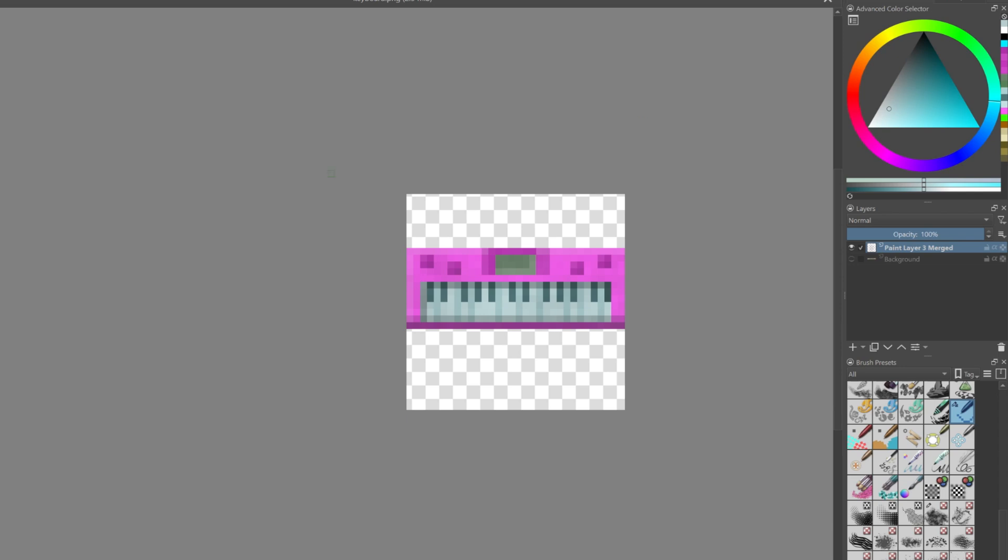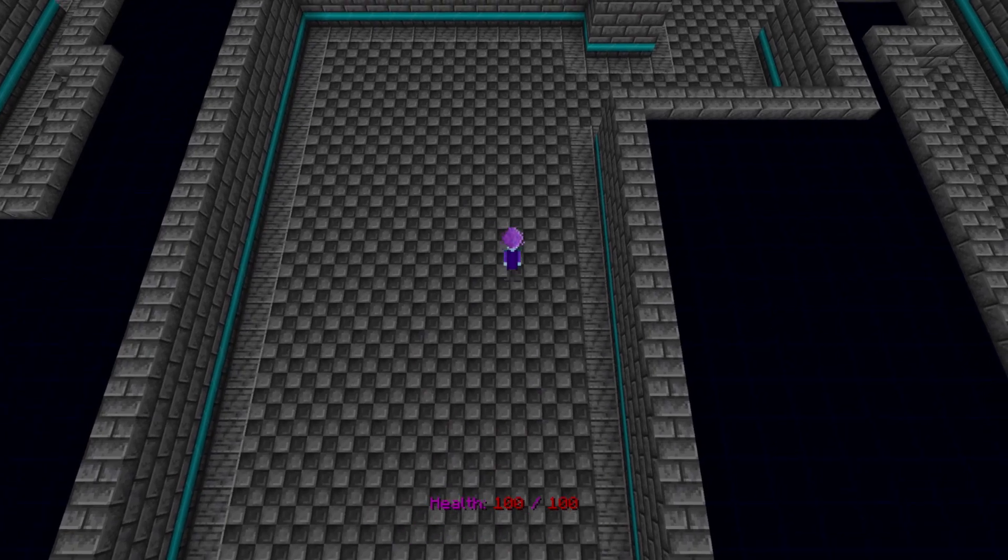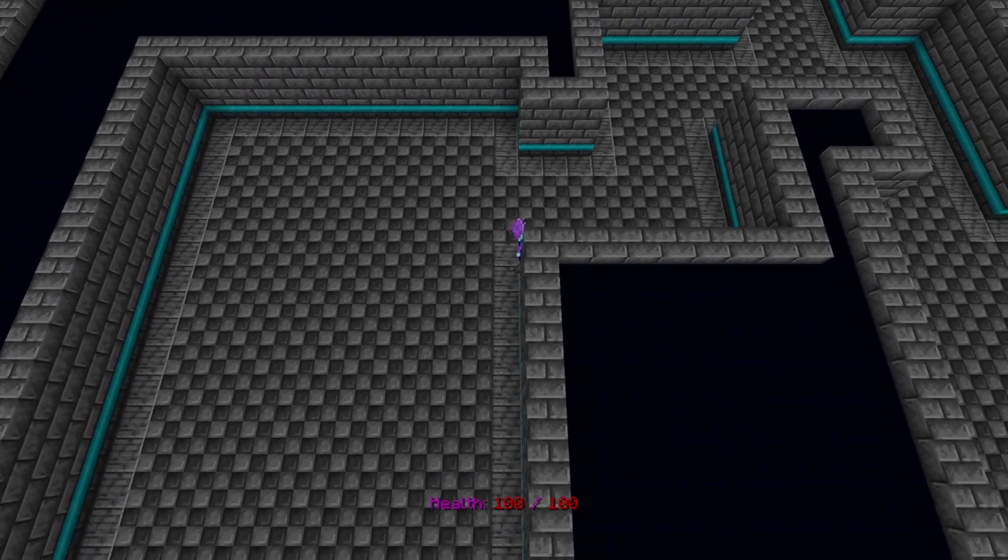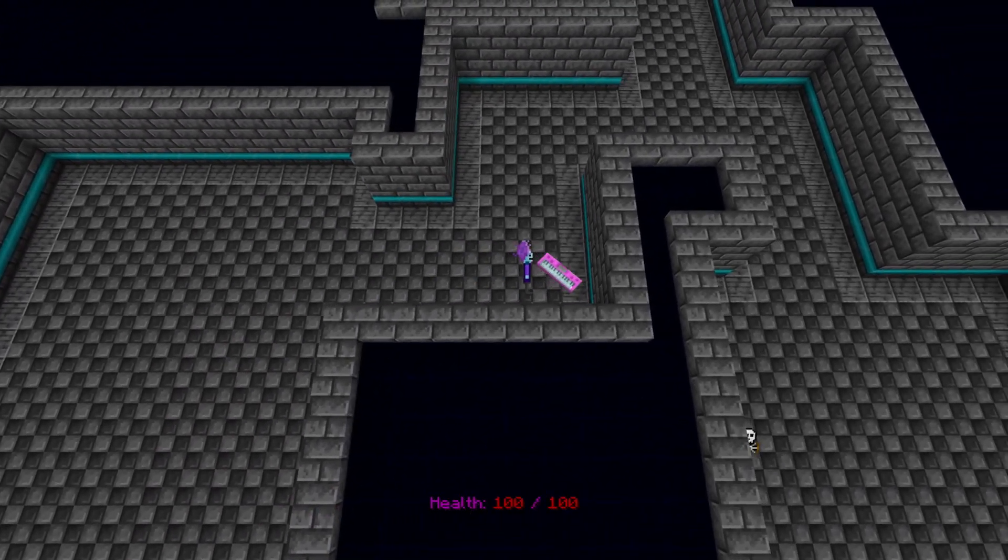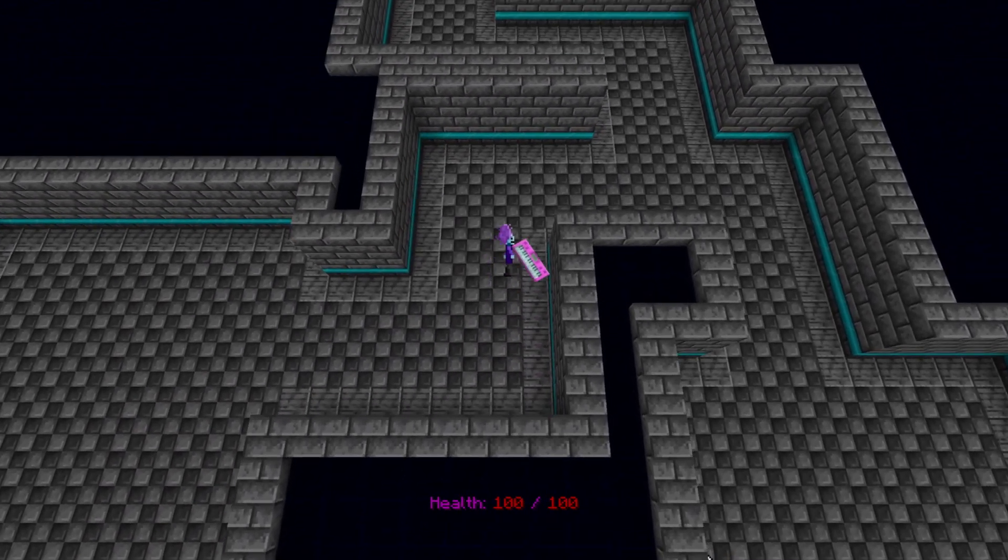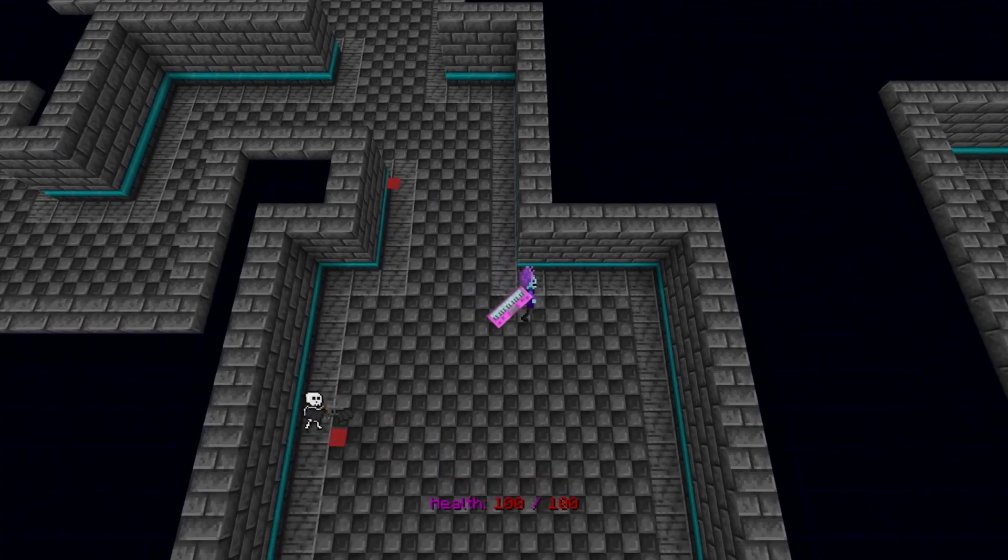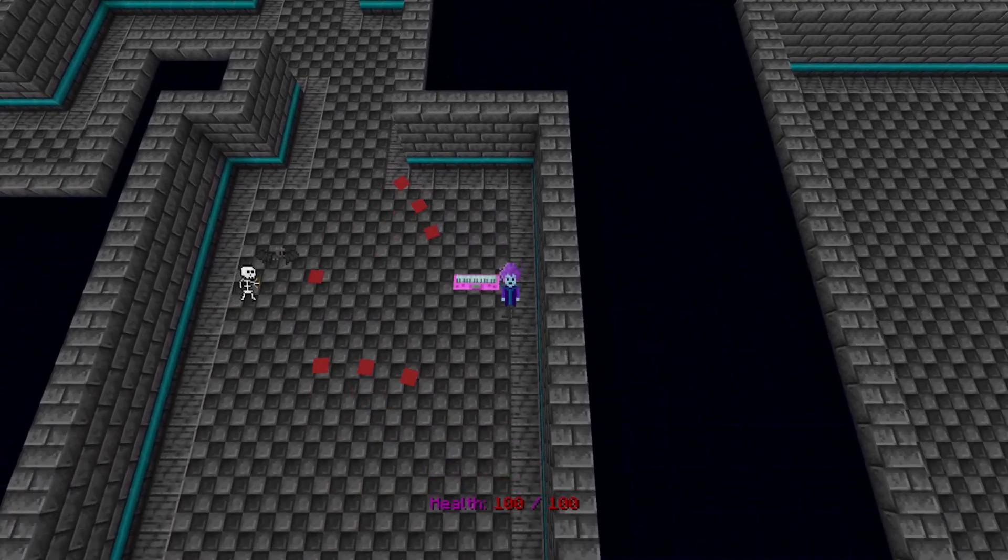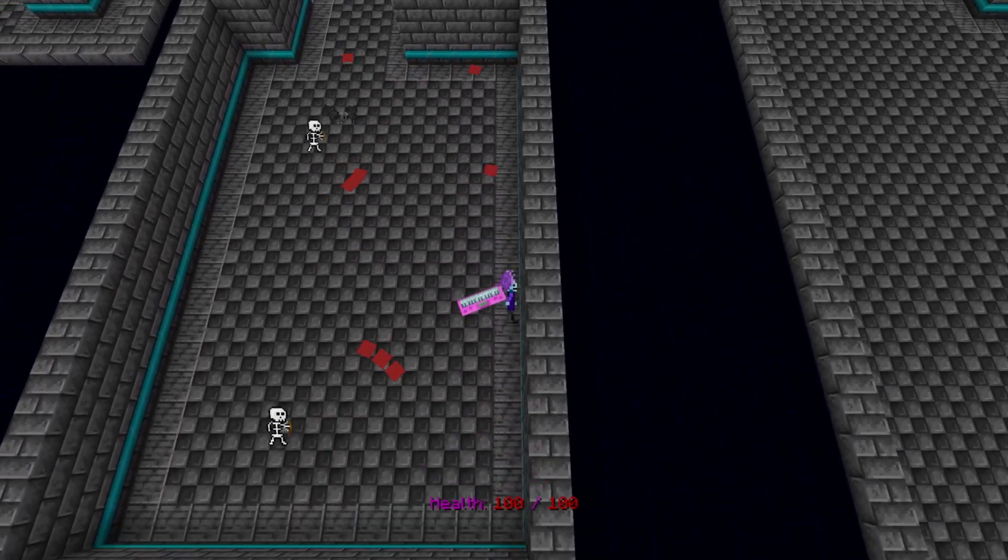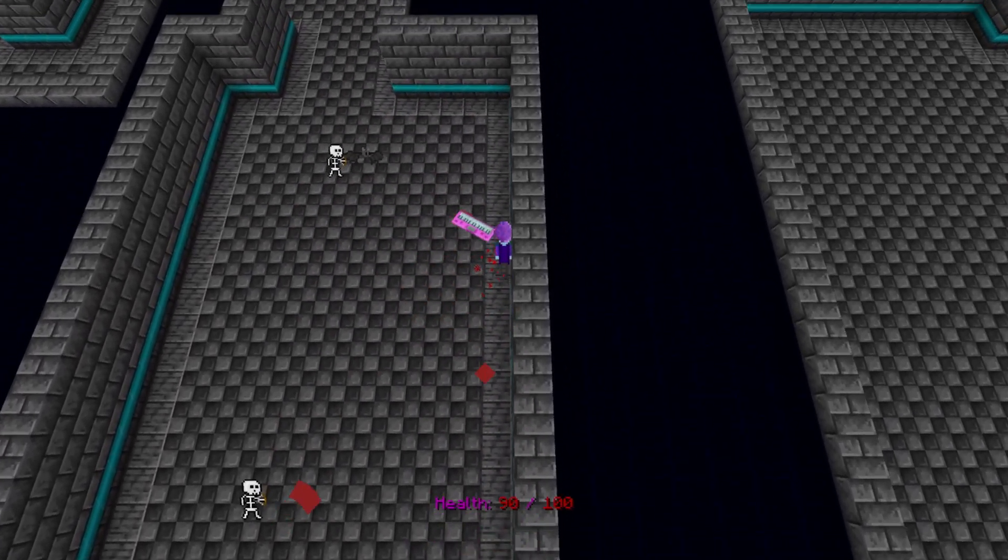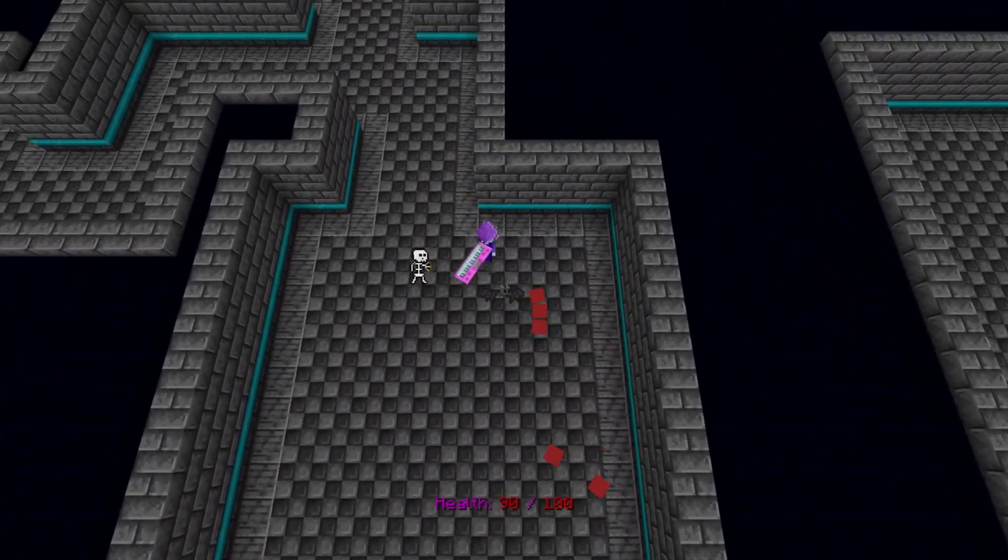But let's go ahead and try and get it in-game. Okay, so I think it should be working in-game. Yep, there it is. But it doesn't currently shoot anything. But it does look good.